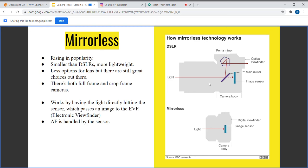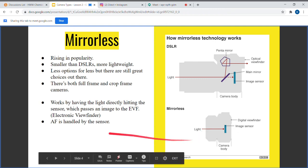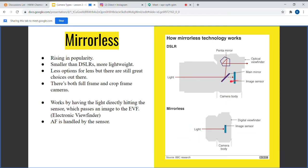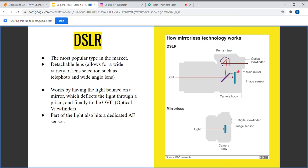AF is handled by the sensor instead of by the actual mirror and a separate sensor, as we can see here. That is the main difference between mirrorless and DSLR cameras.